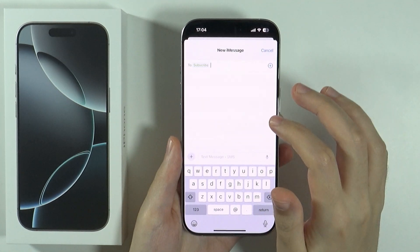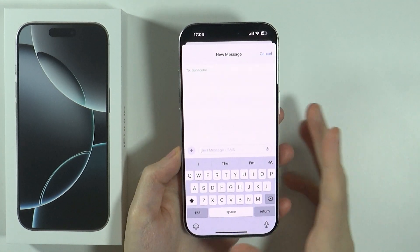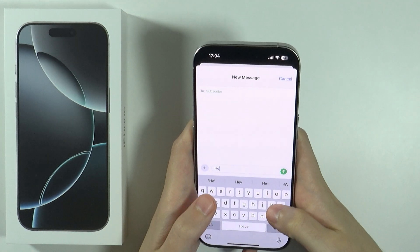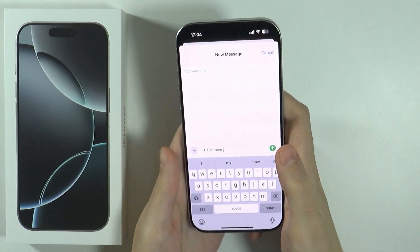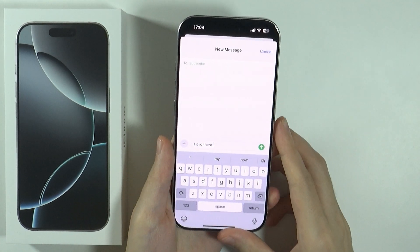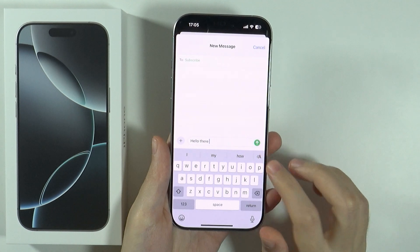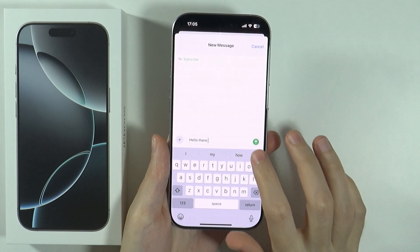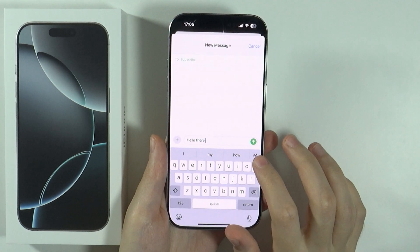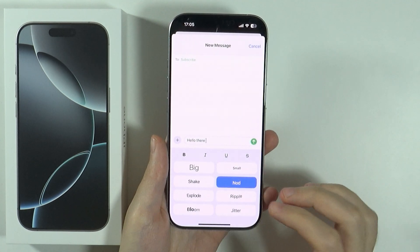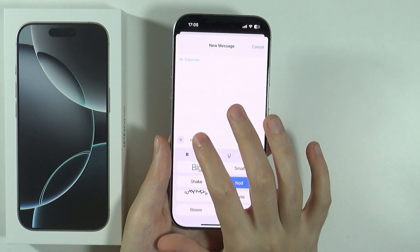There we go. Now if you start typing something — let's say I'm gonna type 'hello there' — then what you need to do is tap on this icon with the letter A over here on the right side, and now you will find different animations or effects that you can use.